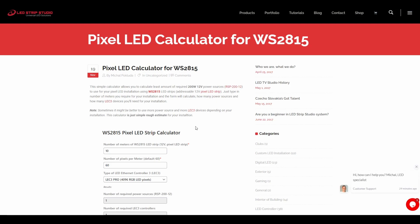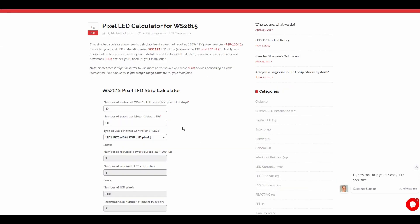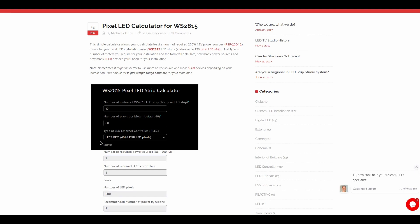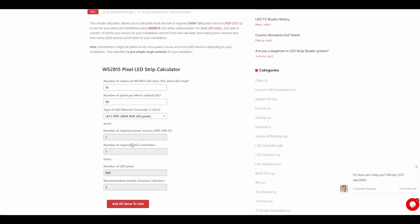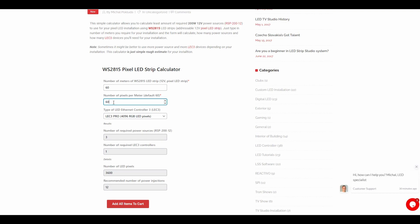So how does the calculator actually work? You've got some input parameters that, if you input them, will give you some results. You can change how many meters you will use in your project — this will be a big one, so I will put in 60. You can choose how many pixels per meter; we are using 60, so I will keep that in. Now you can choose what type of LED controller you will use in terms of how many pixels it can control. It might sometimes be wiser to use multiple devices, so I will choose one that can control 1024 pixels.